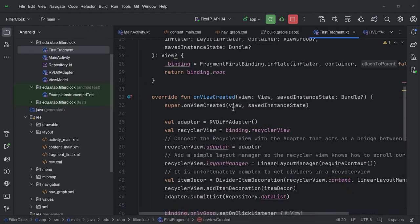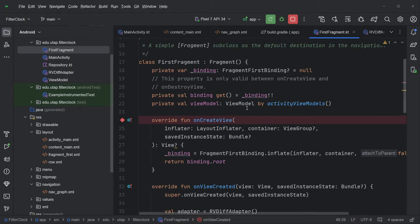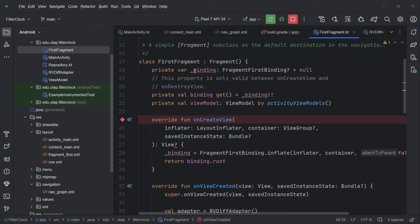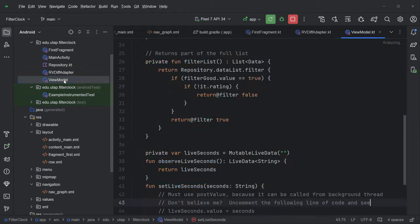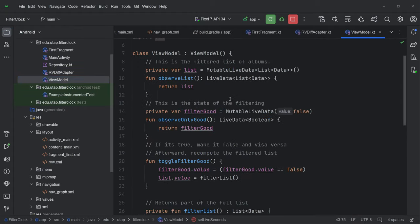So let's actually take a look at the fragment and the fragment does the same binding thing that we always do. And it does grab the view model. Let's take a look at the view model.